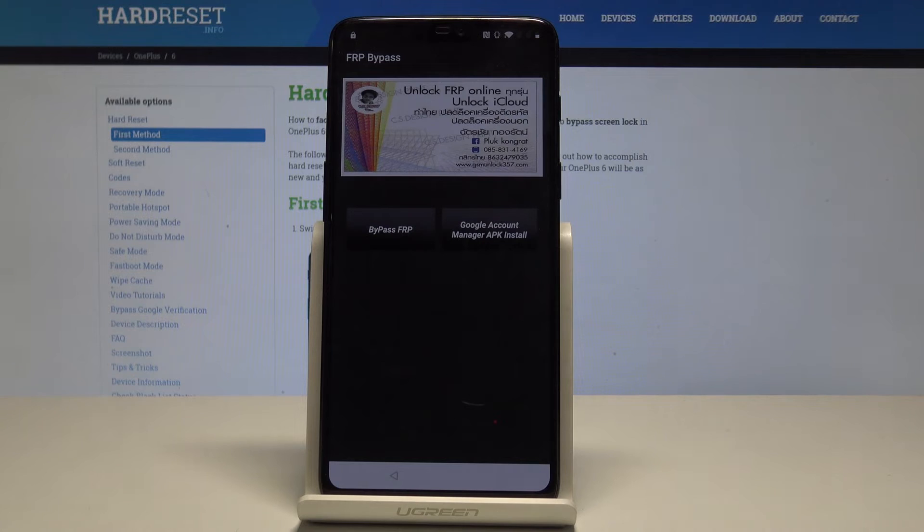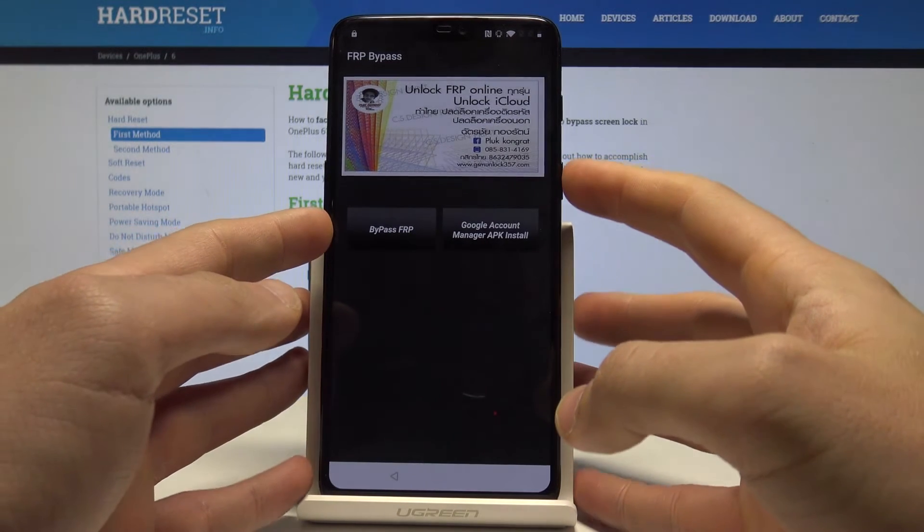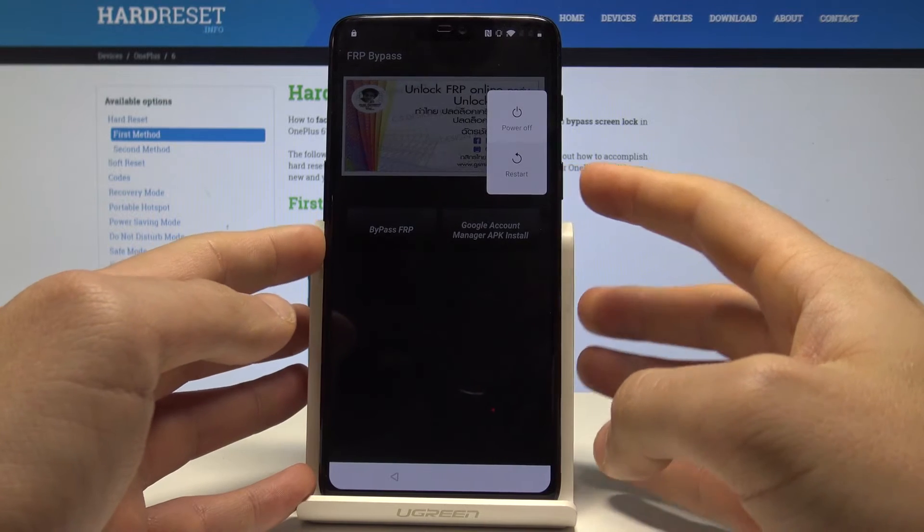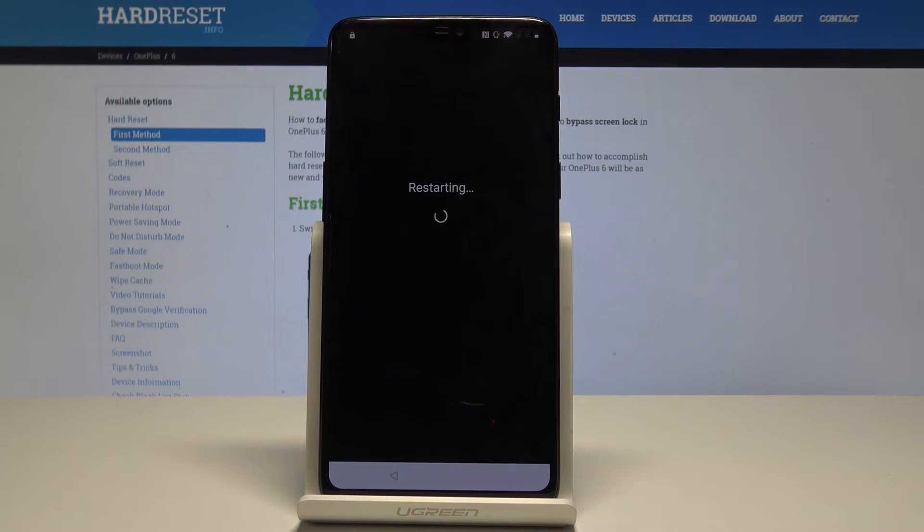All right, FRP bypass app should pop up. So now let's just press power key, choose restart, and wait a couple of seconds.